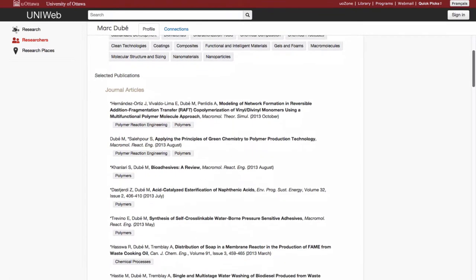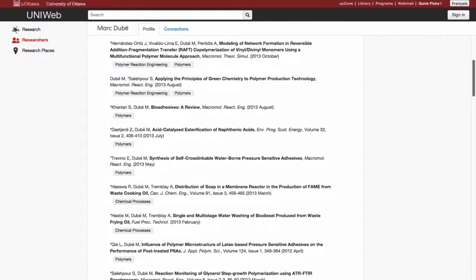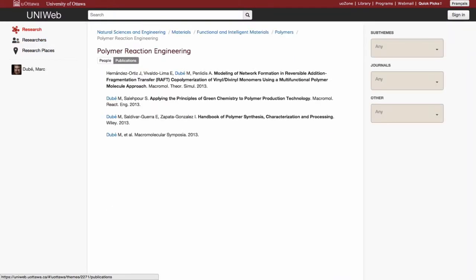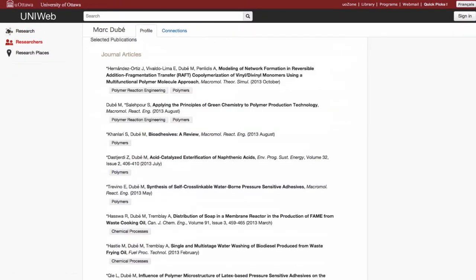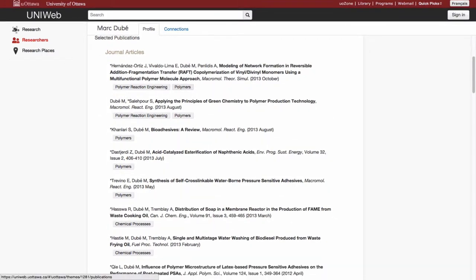There are several ways that UniWeb can help to increase a researcher's visibility. One of these ways is through publications. UniWeb offers the opportunity to display your publications in the same manner that they would appear on your CV.